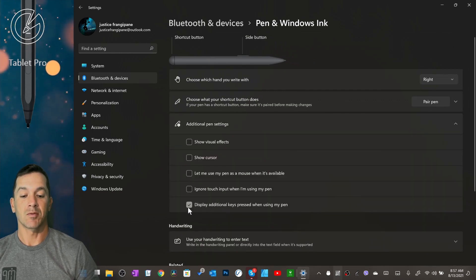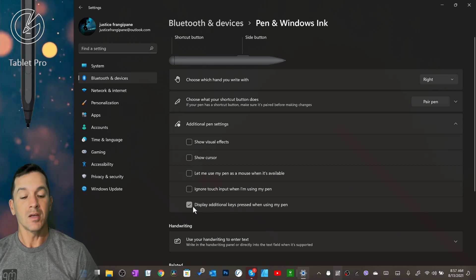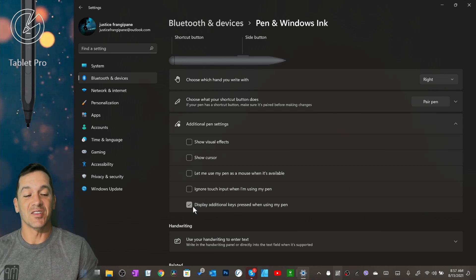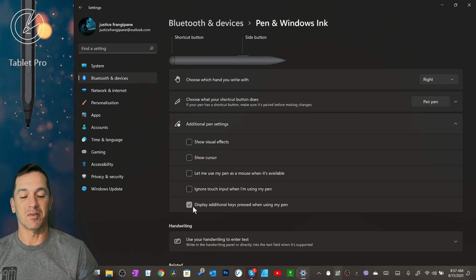This setting right here, when this is turned on, you're going to see or at least I'm seeing a massive amount of lag.